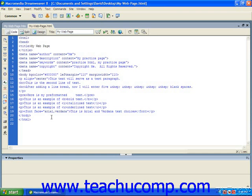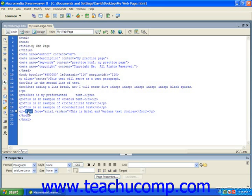In the example here, you'll see that we want to affect the font for the text 'This is Arial and Verdana text choices.' To do so, we've added the start font tag, followed by the face attribute, an equal sign, and then in quotes the two fonts in the order we would like them tried.